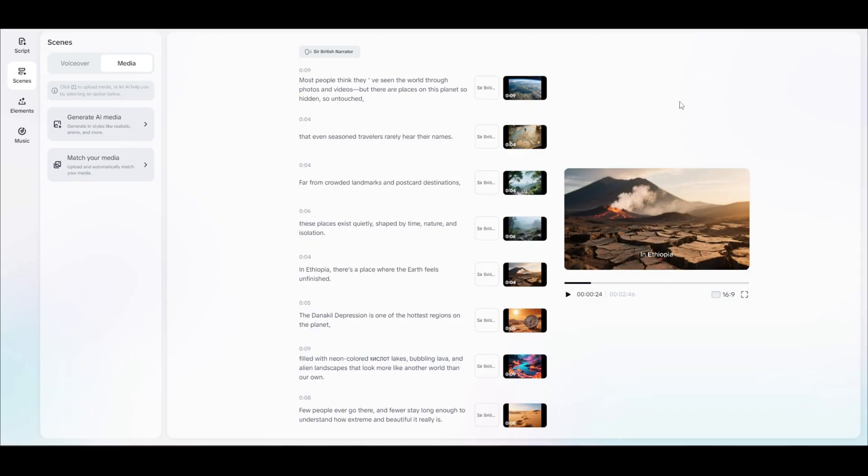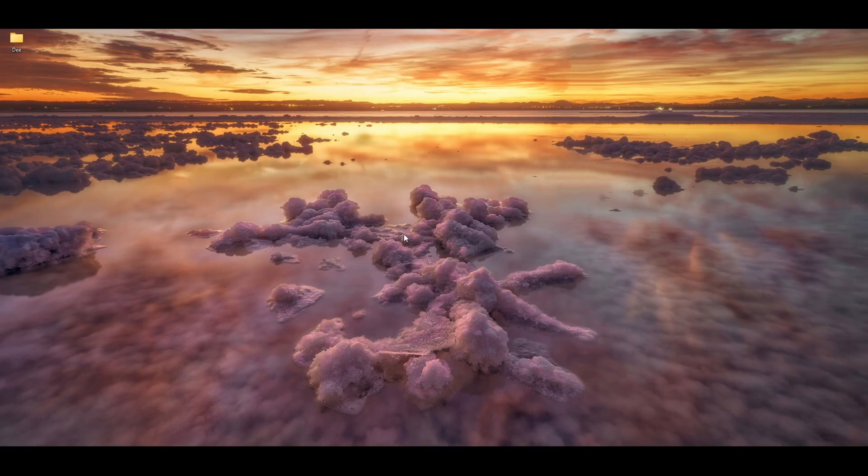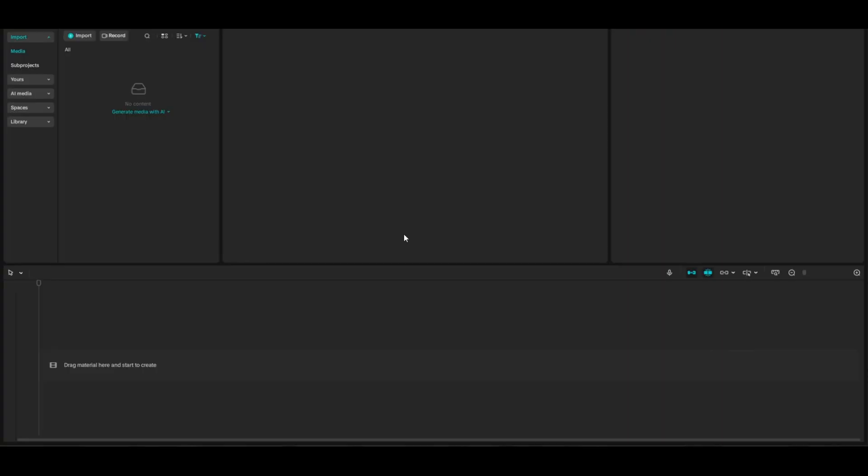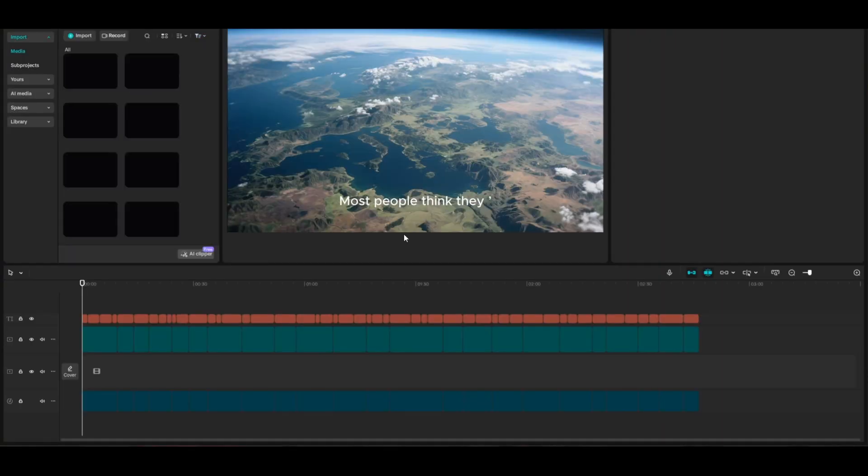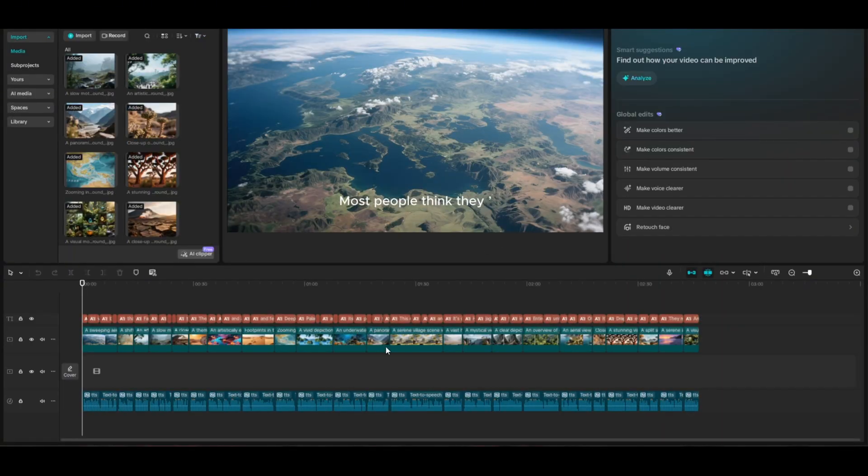That's just a little preview of the video. Now, what you would do if you wanted to just get that voiceover, here's what you're going to do. You're going to come up here. Instead of clicking Export, you're going to click on Edit More. And when you do that, it's going to bring up this entire project in the normal CapCut editing software.